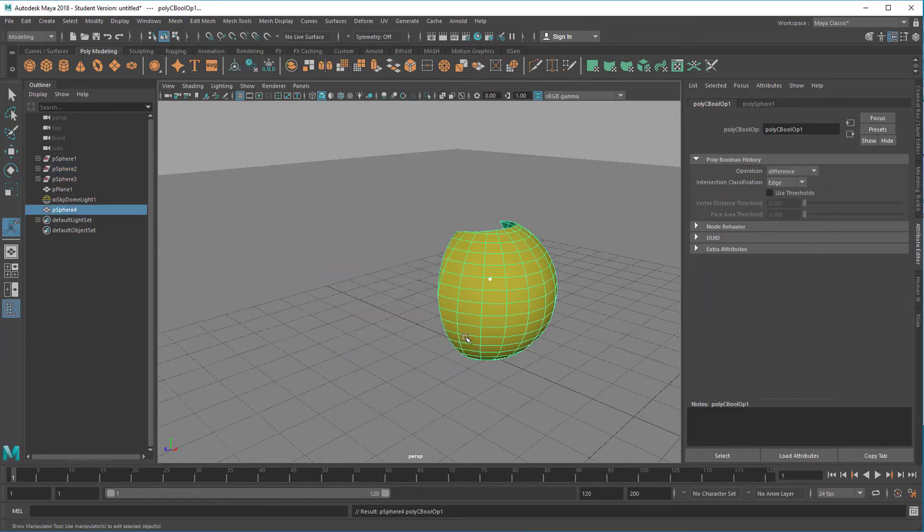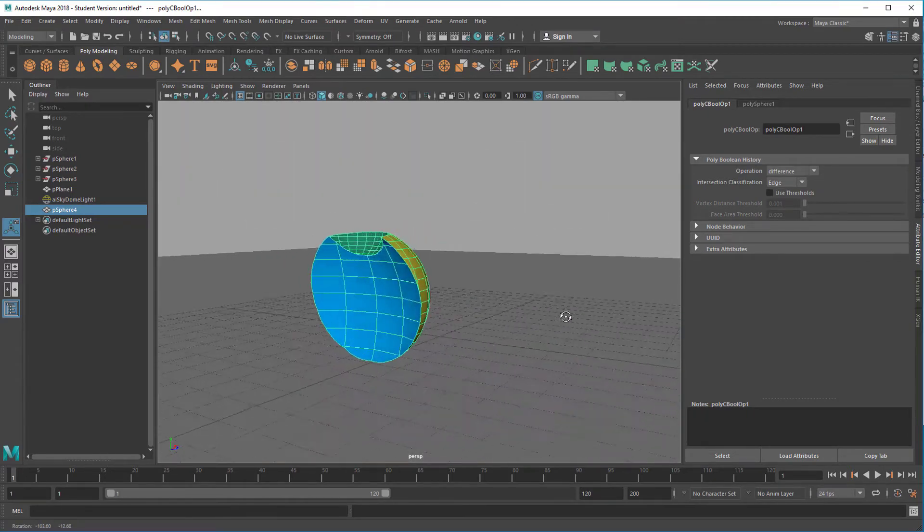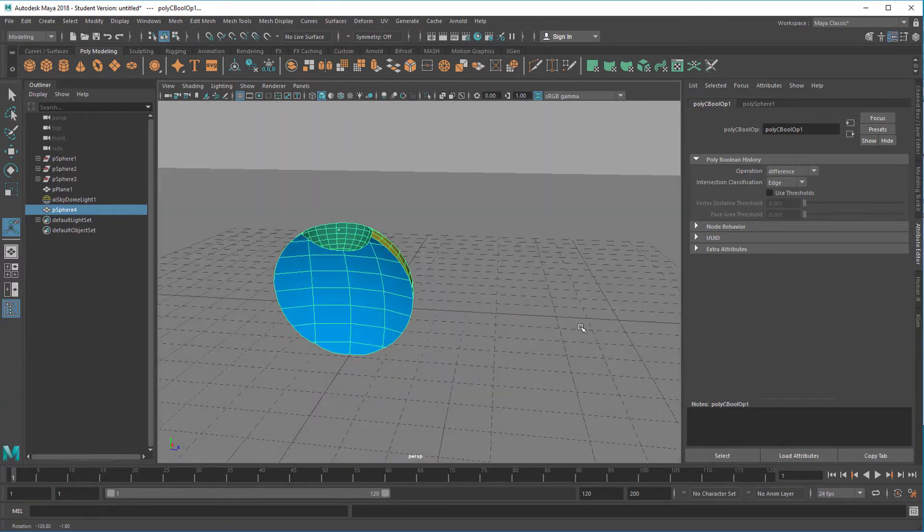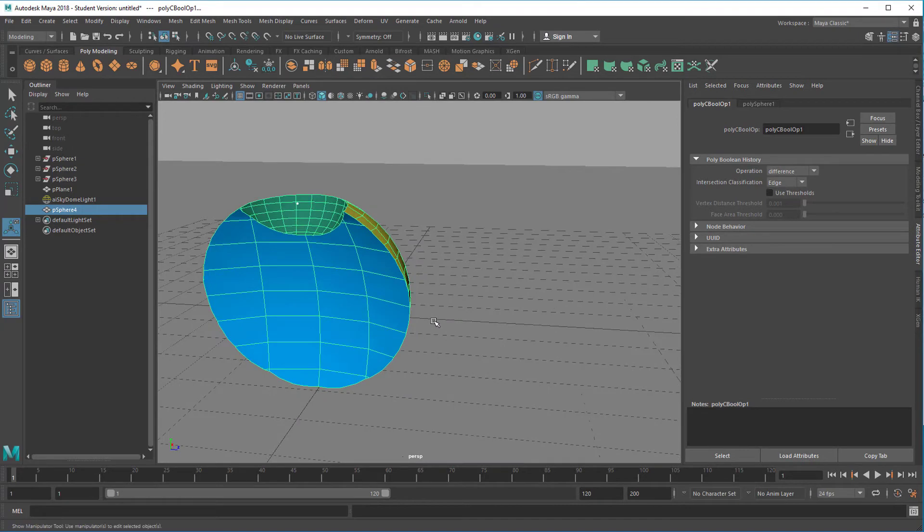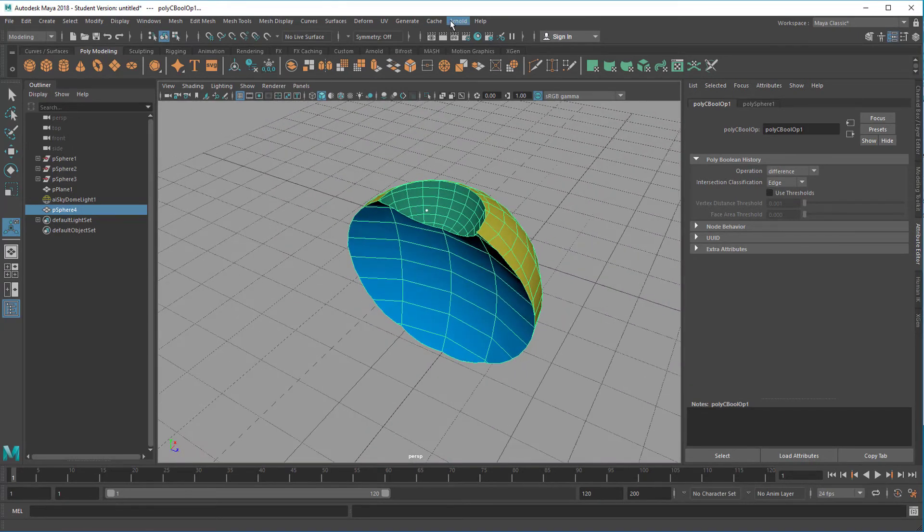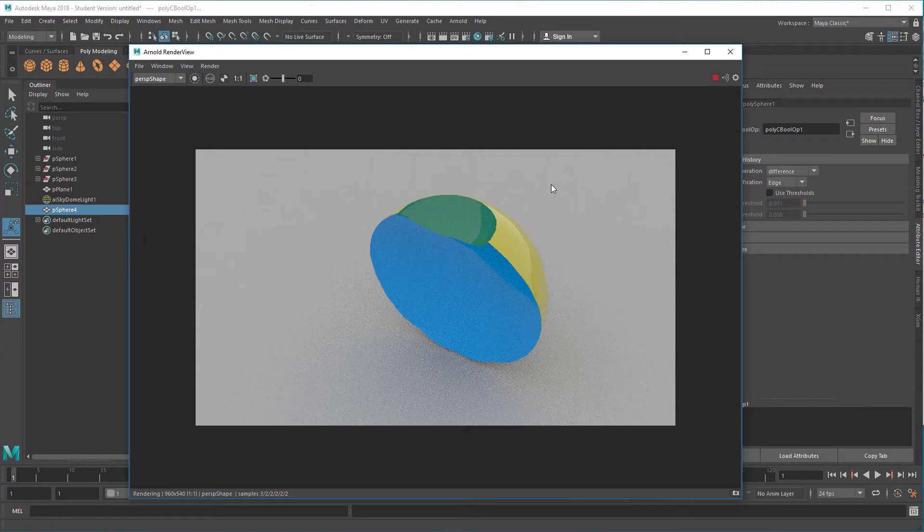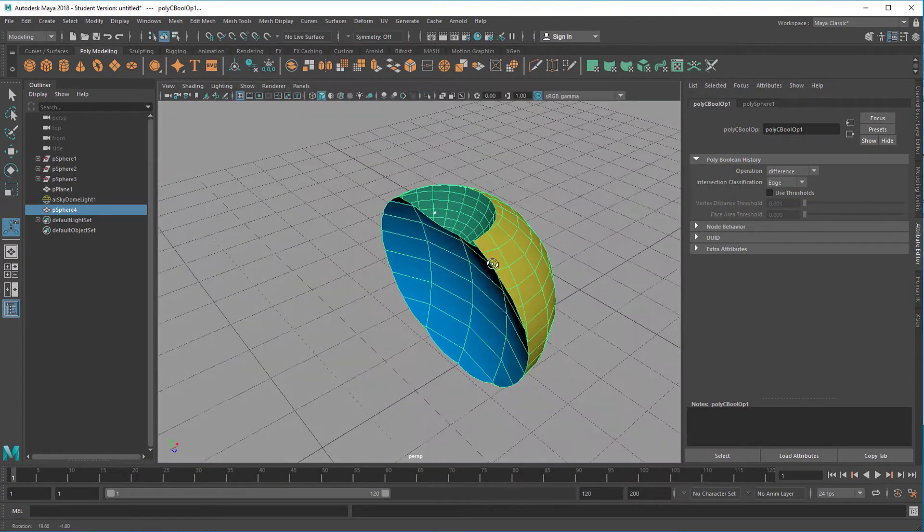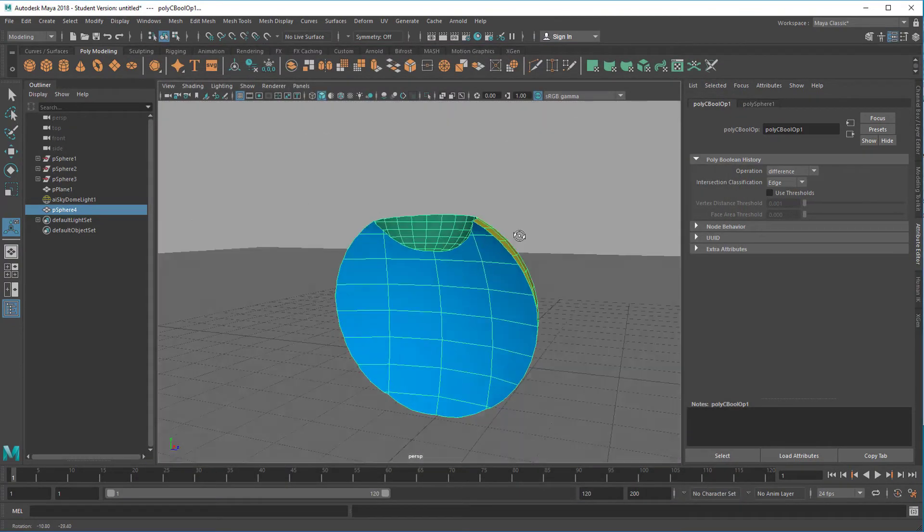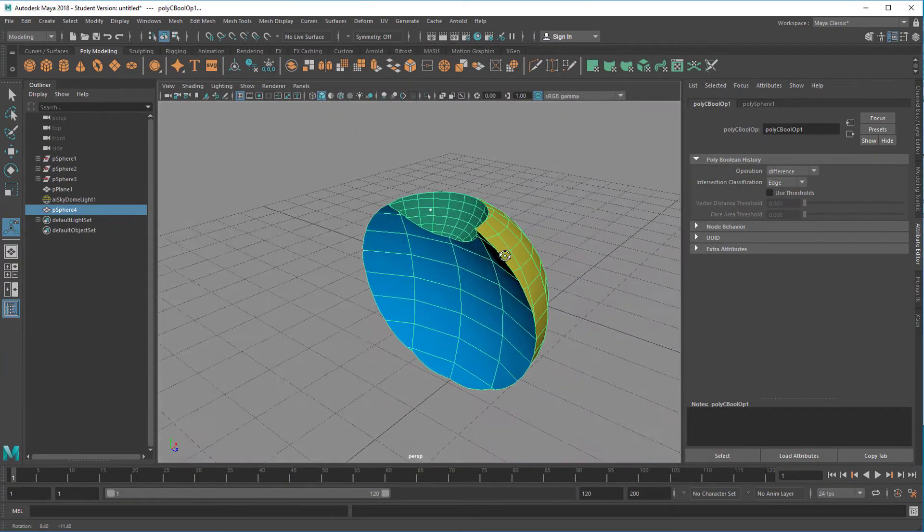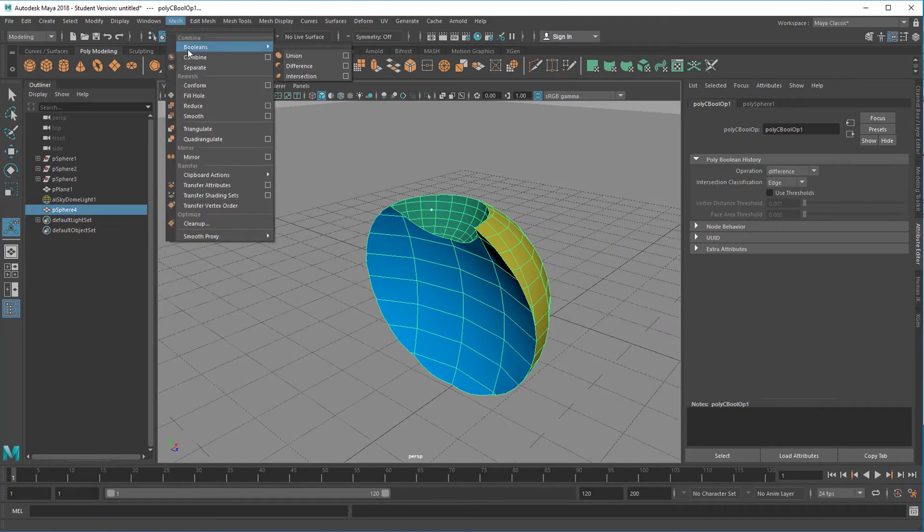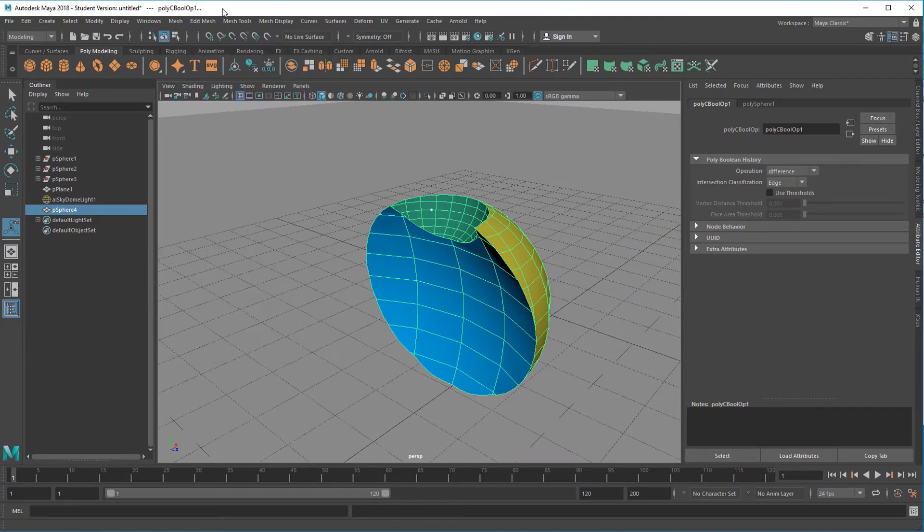The blue and green spheres are gone, but their remains are here. So this is the operation with the difference. And the difference works in a selective order.